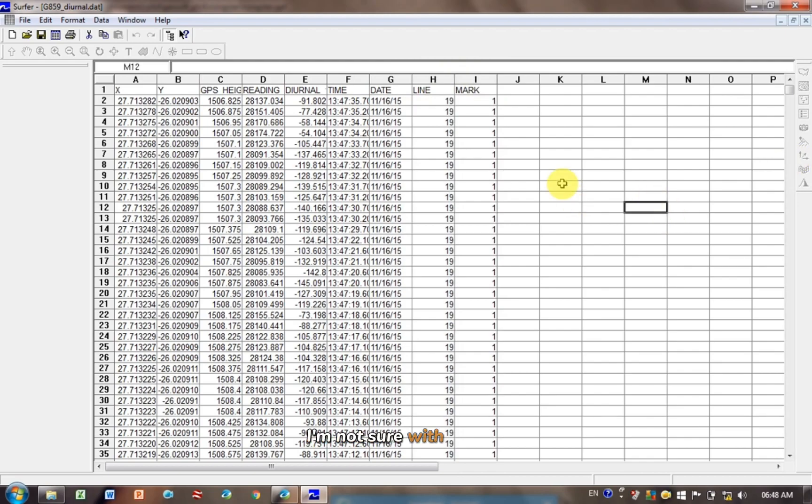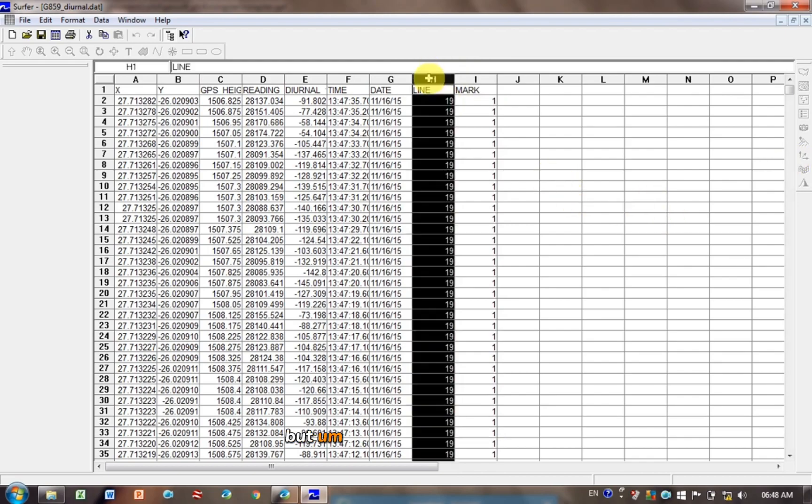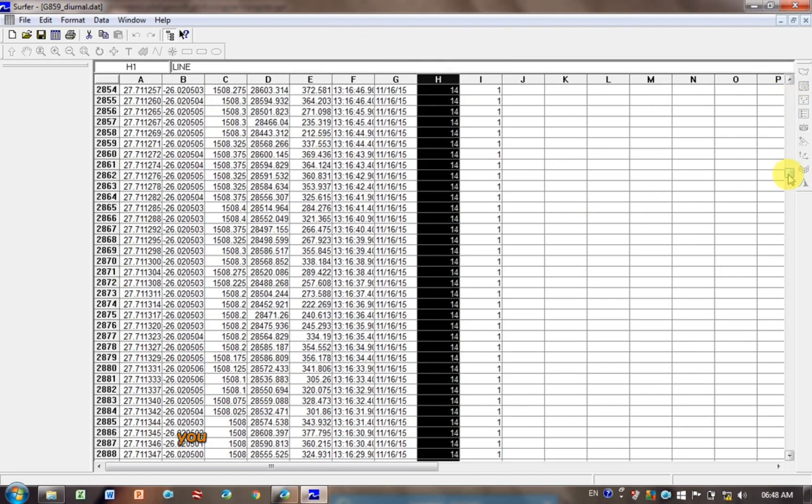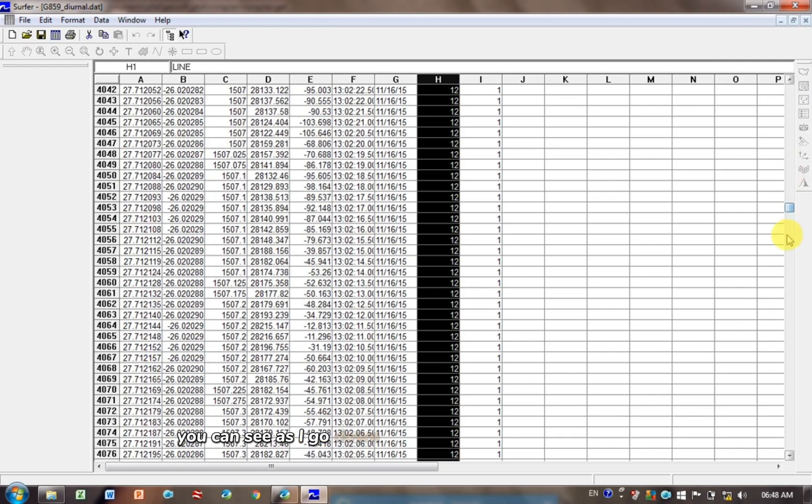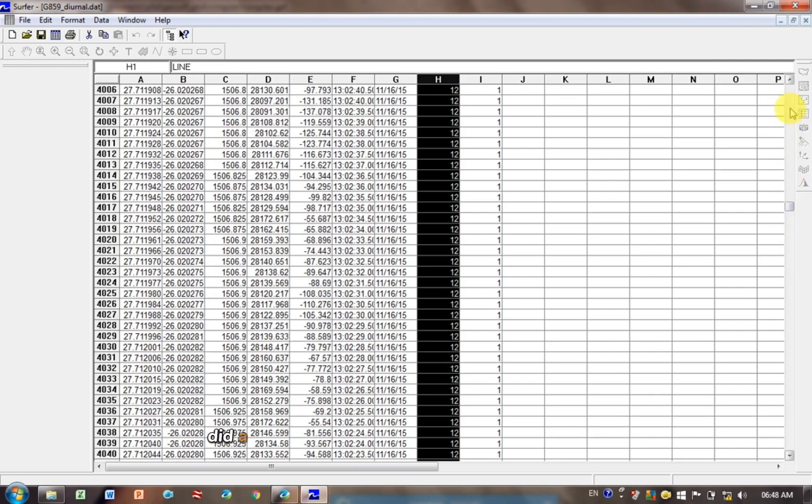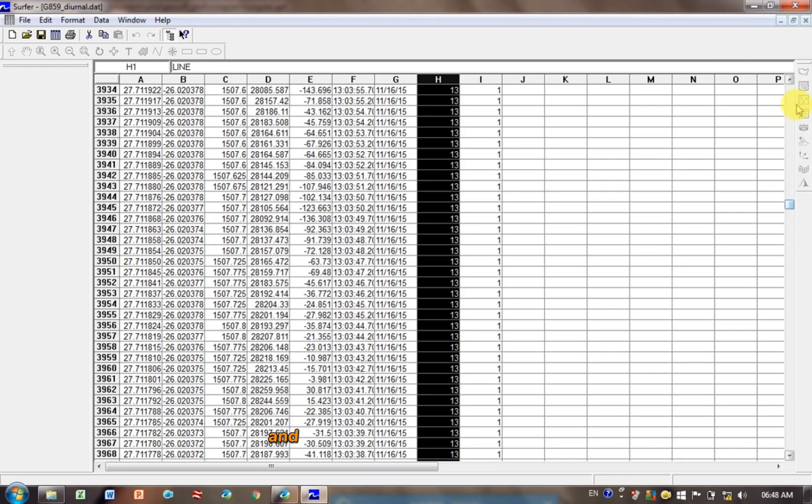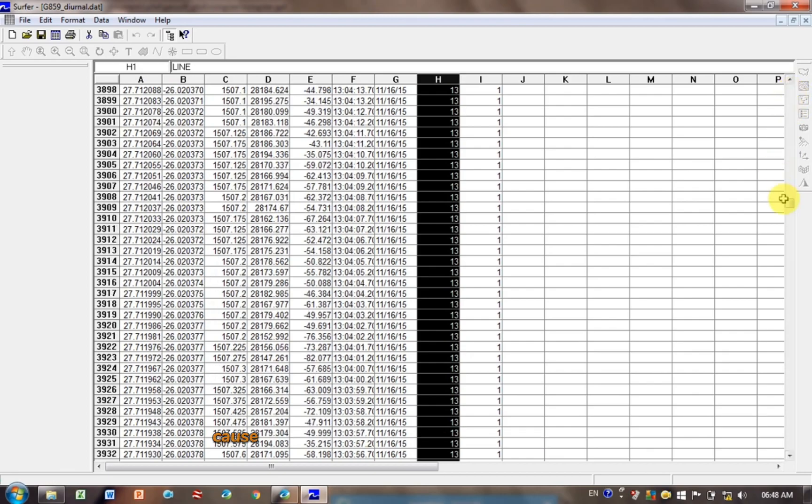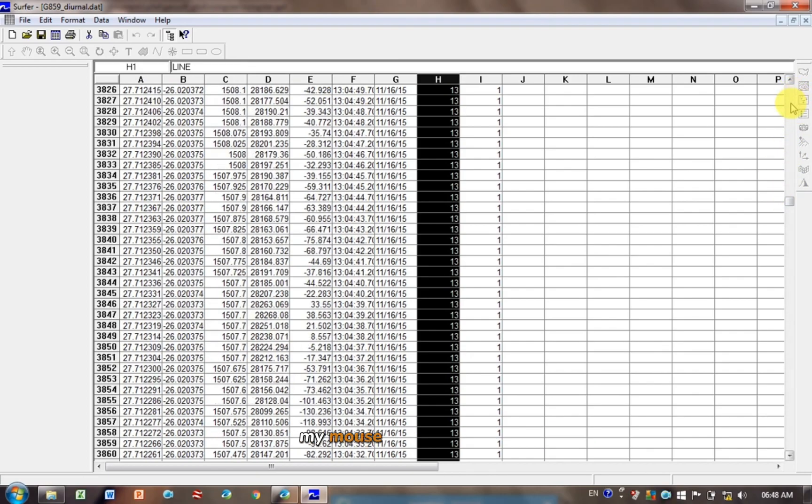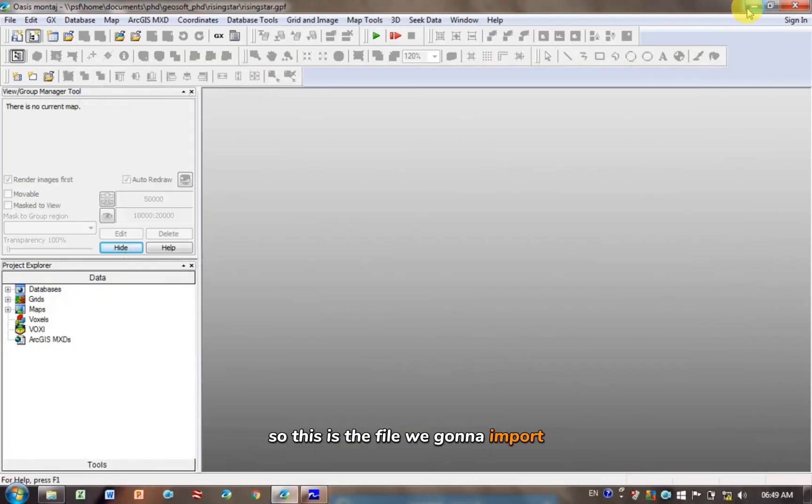I'm not sure what mark is, but different line numbers, let's just check, you can see as I go down the line number changes. So we did a magnetic survey with several different lines, and each line was labeled differently, which is really nice because you can load it individually into GeoSoft. This is the file we're going to import.